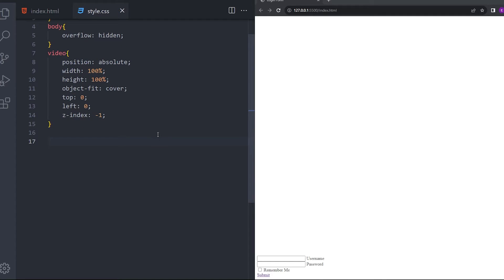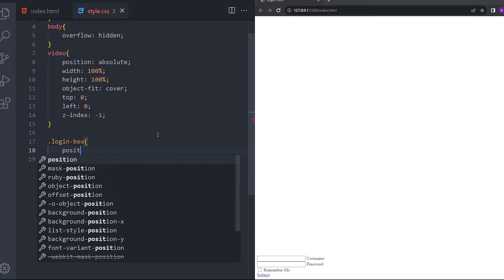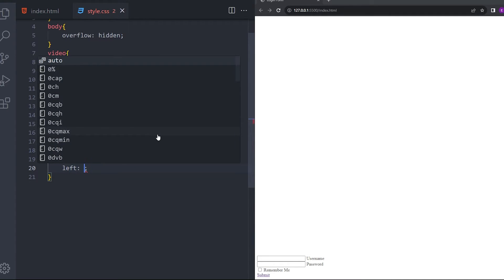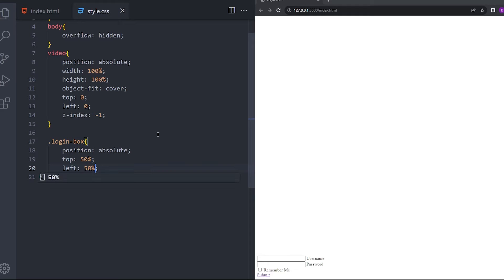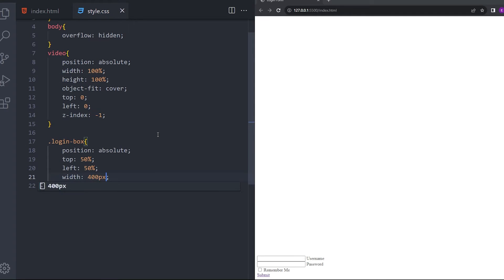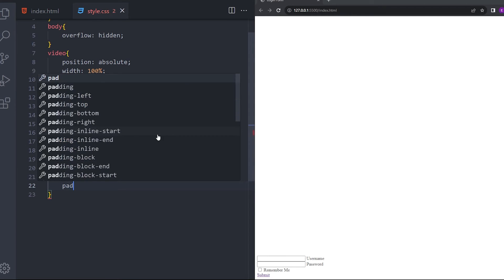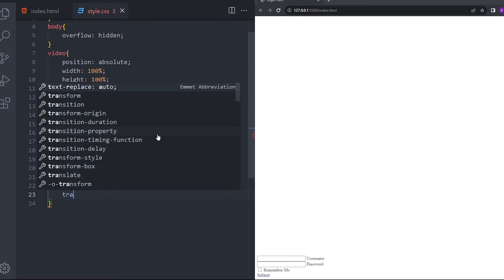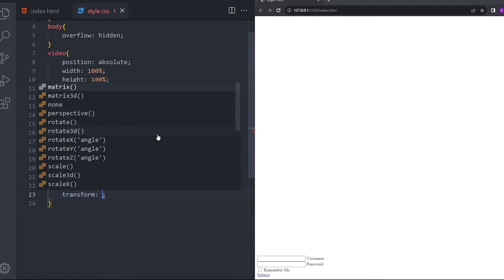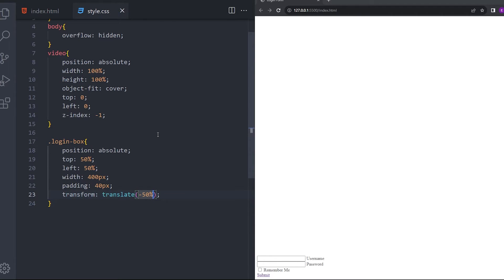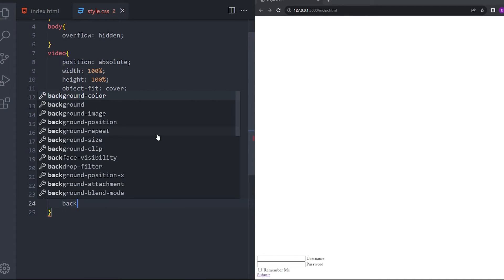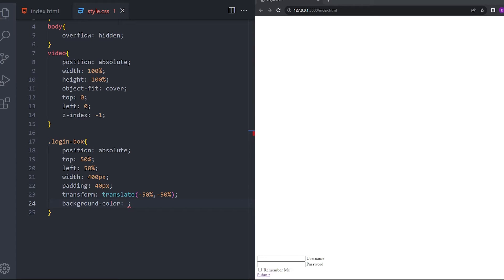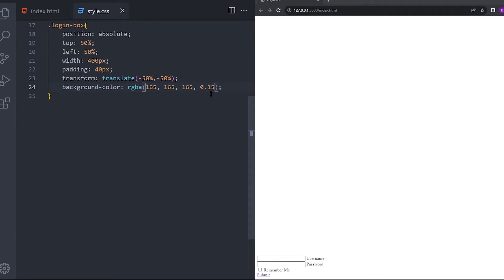And let's style the login box as well. Position absolute, left 50%, width 400, padding 40. And let's center that, minus 50% and minus 50%. And background color is going to, I'm going to copy-paste some colors from here. It's going to be this color.